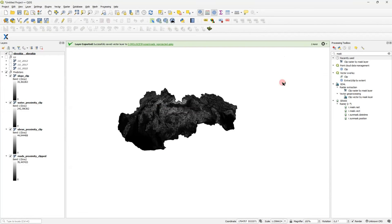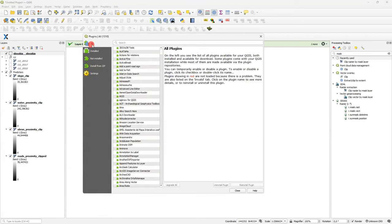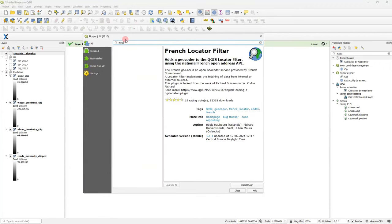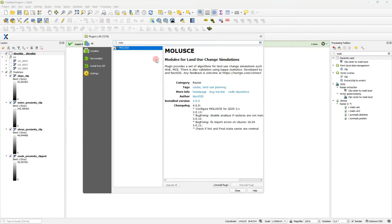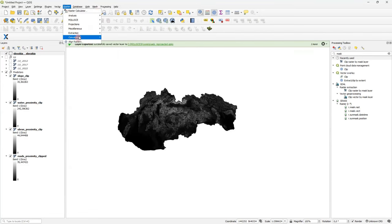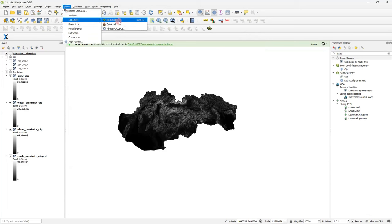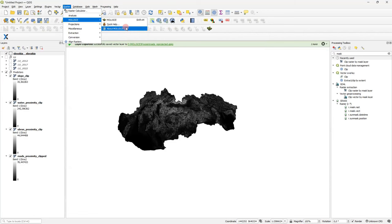Okay, that's it, we are ready to run MOLUSCE now. MOLUSCE is available in the standard plugin manager. Now it is available for the latest QGIS version. Just push the button, install plugin. And after being installed, MOLUSCE could be found in the raster menu. Let's see. Here it is. You can find here quick help link, about link, and the plugin itself. So, I'm running it.